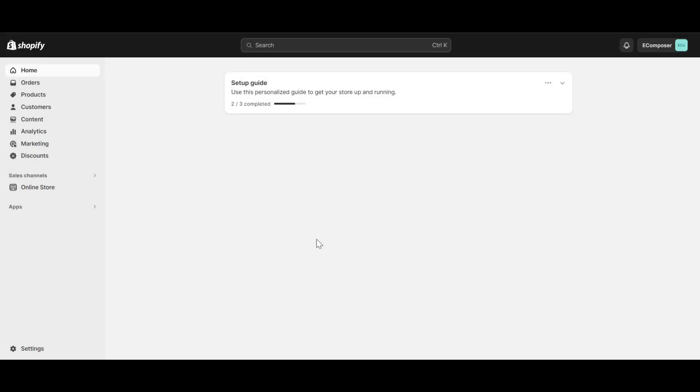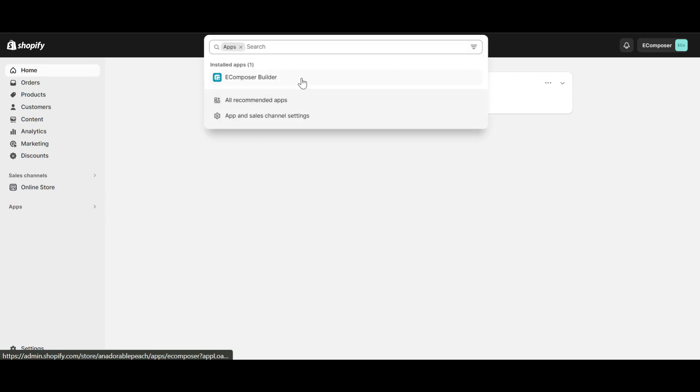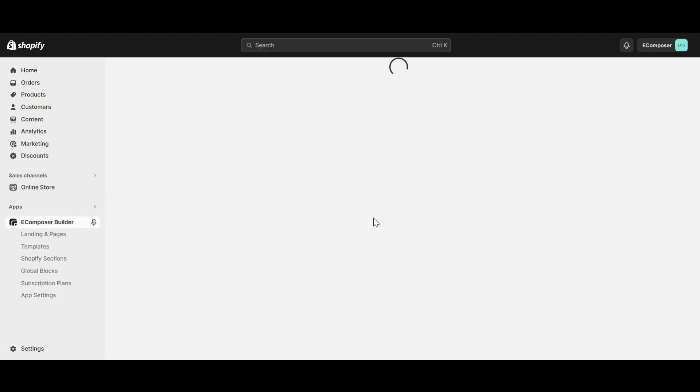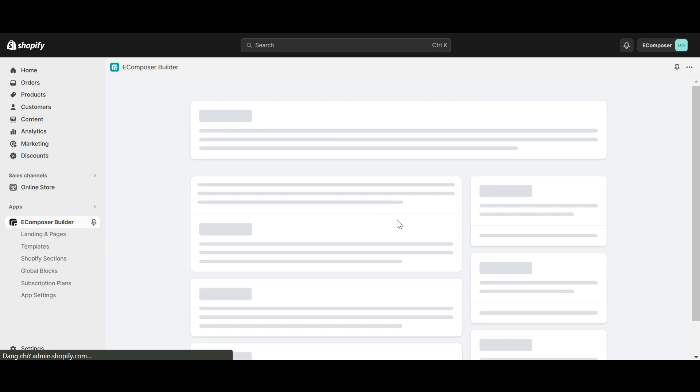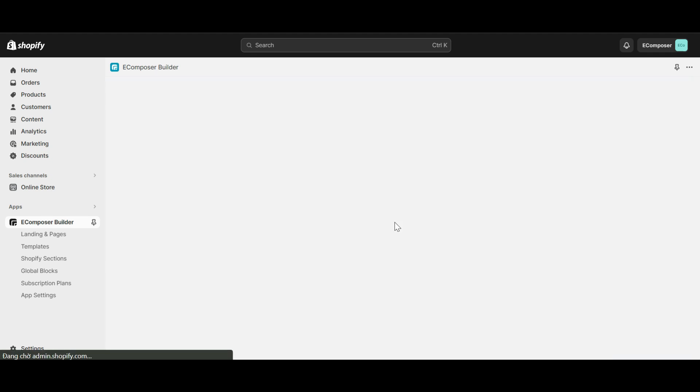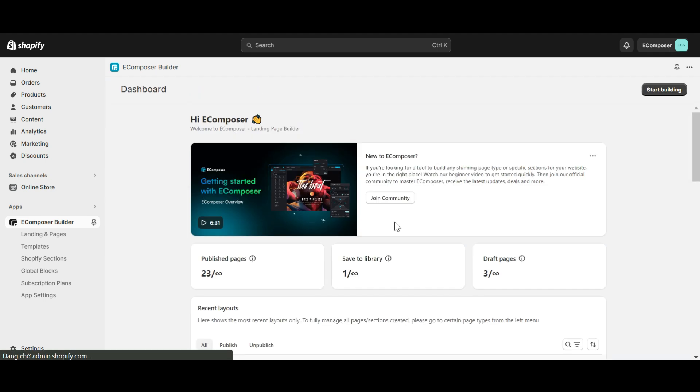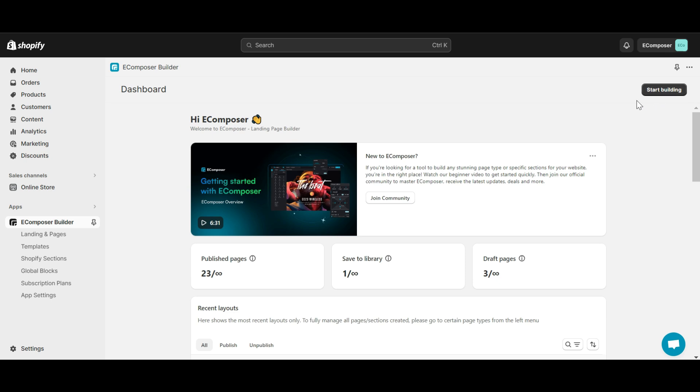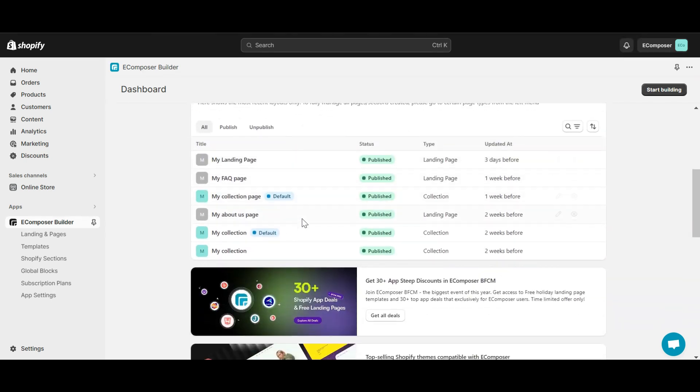Now, go to the Shopify dashboard, select app, and open E-Composer Page Builder. In case you haven't installed the app, you can find the link to E-Composer on Shopify App Store in this video description. From the E-Composer app dashboard, click Start Building to create a page or select an existing page to access the E-Composer Editor.